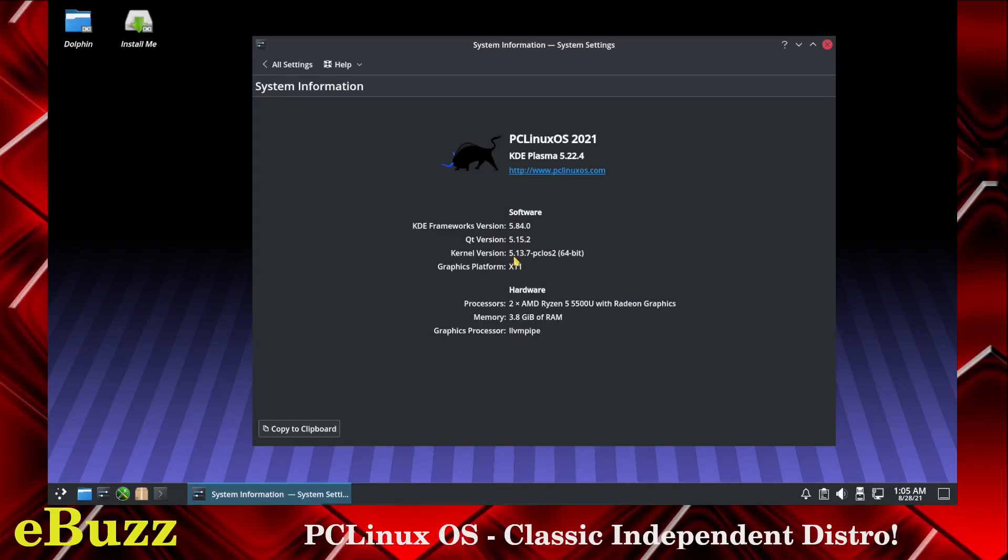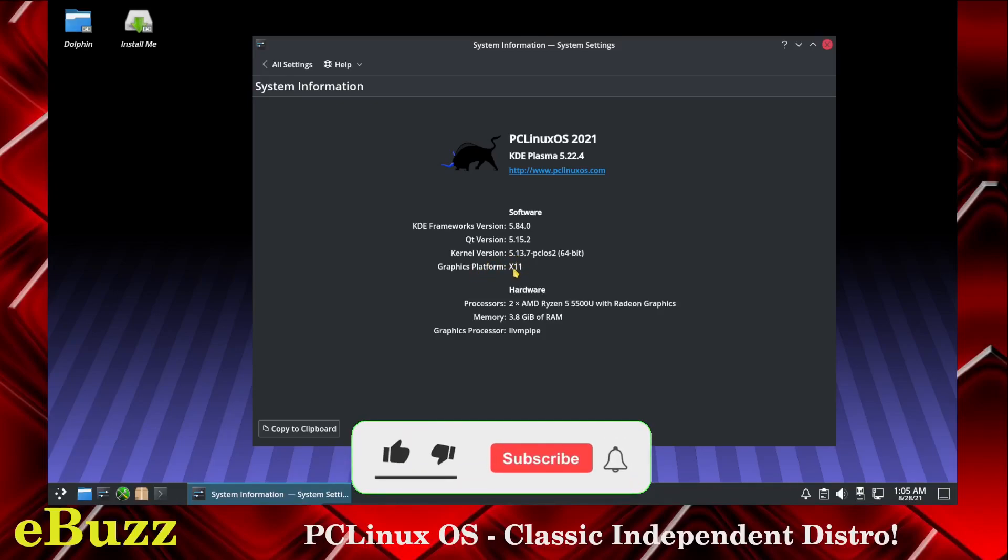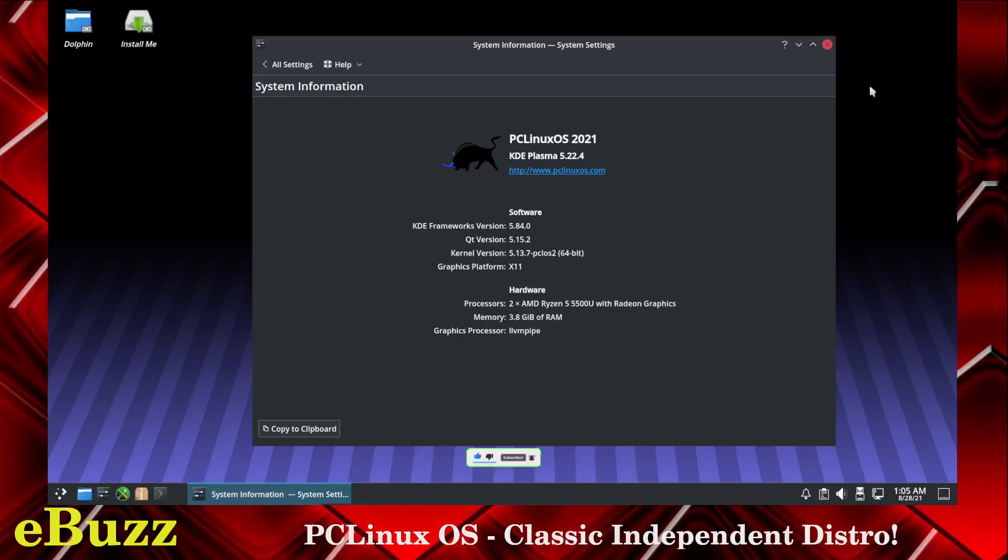Kernel version 5.13.7, and graphics platform X11. Processors 2 that I've assigned it and then 4 gigabytes of RAM. So let's close out of that.